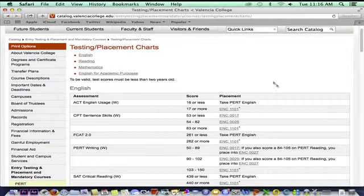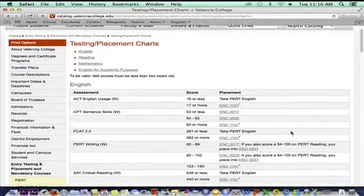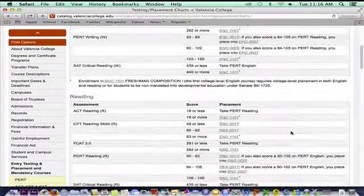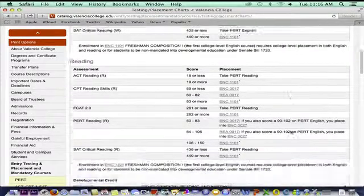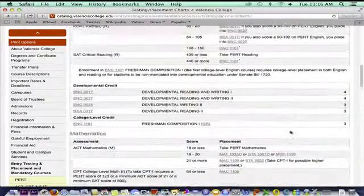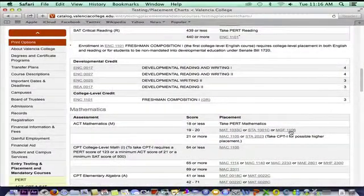We may use a combination of these scores for determining correct course placement. We may choose the highest placement score for each of the learning competencies – Reading, English, and Math.